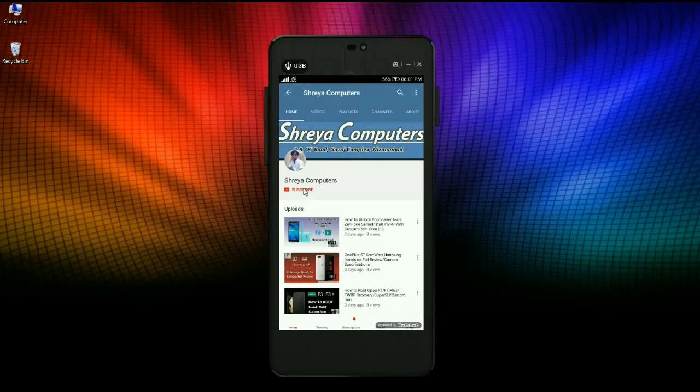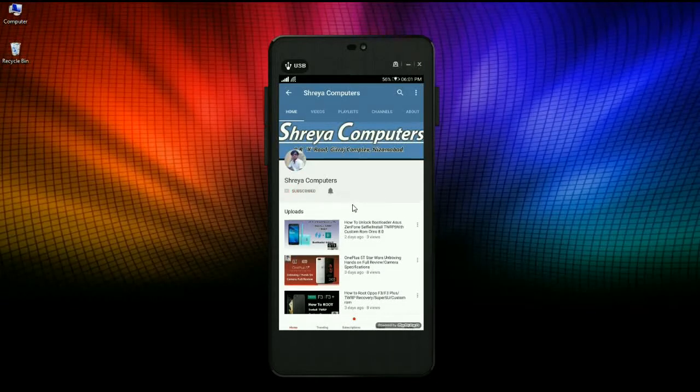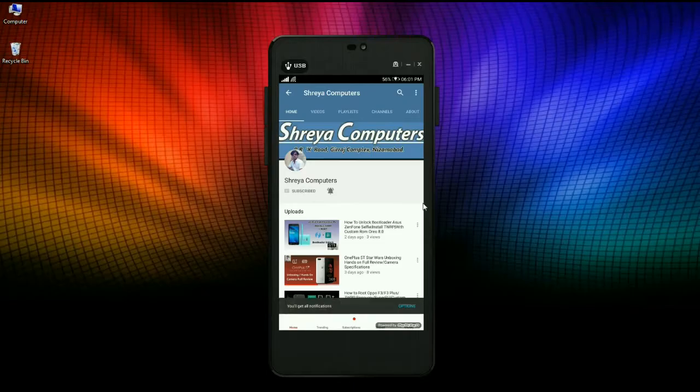Subscribe to our Shreya Computer channel and press the bell icon to see the latest technology videos first.